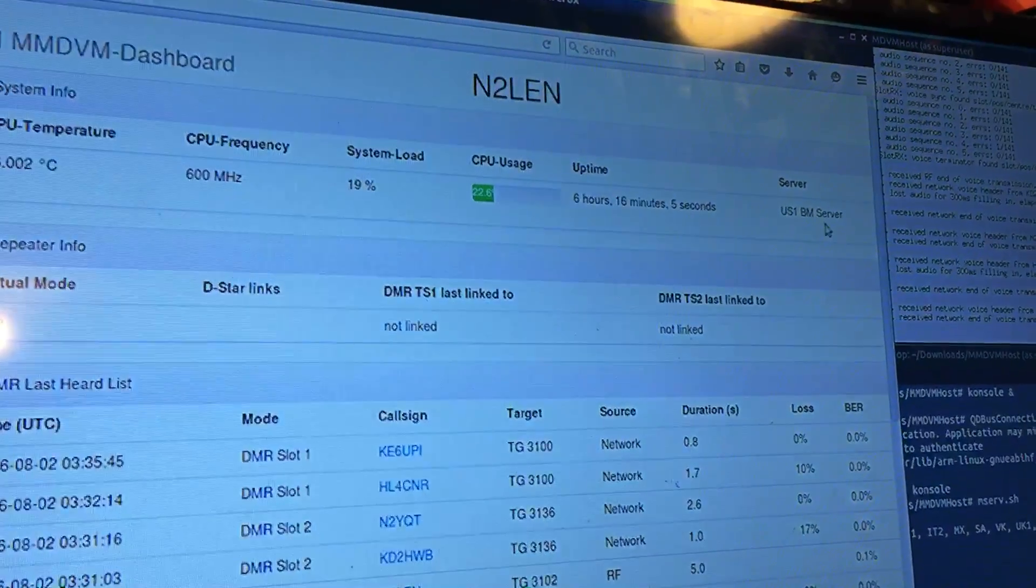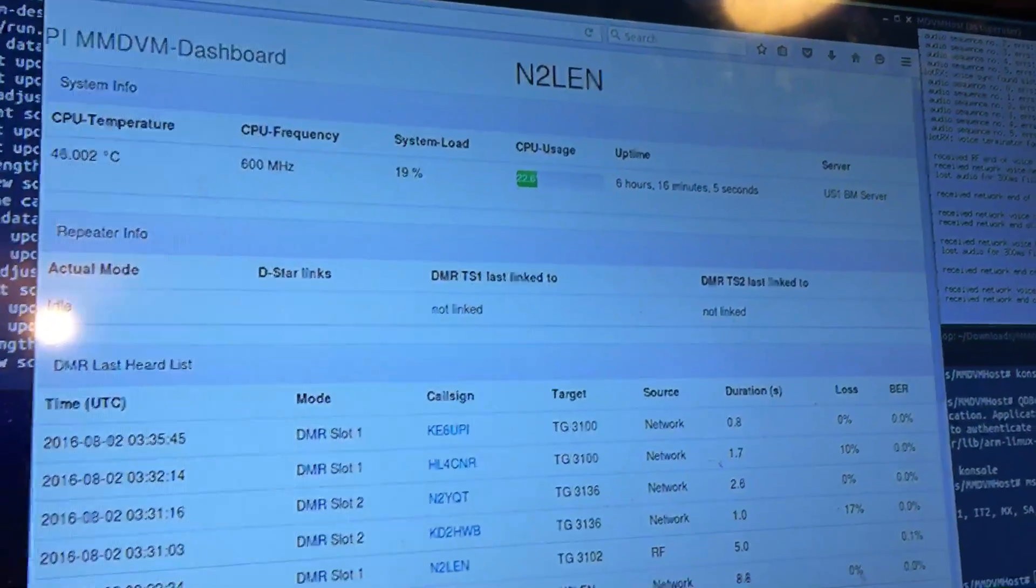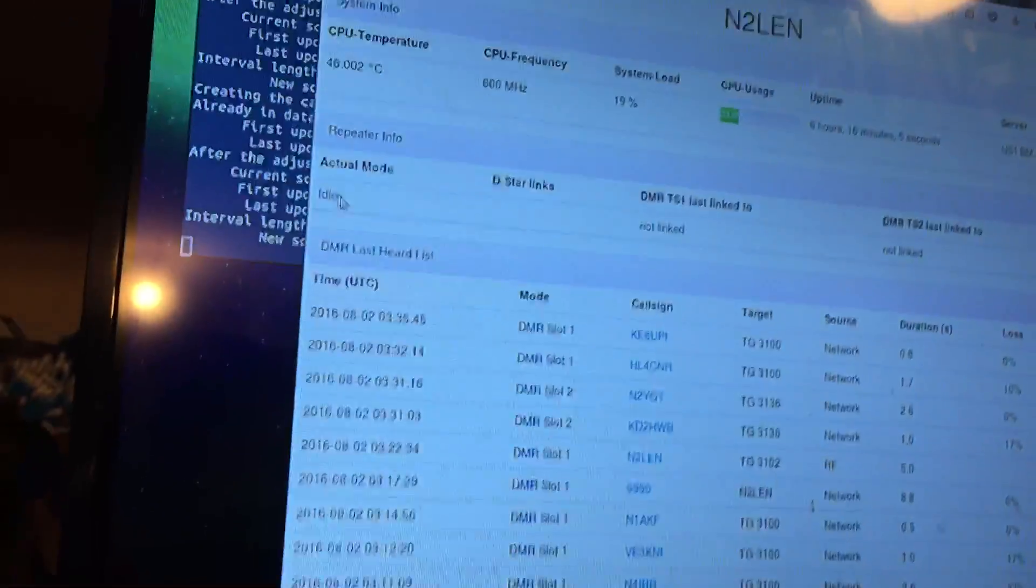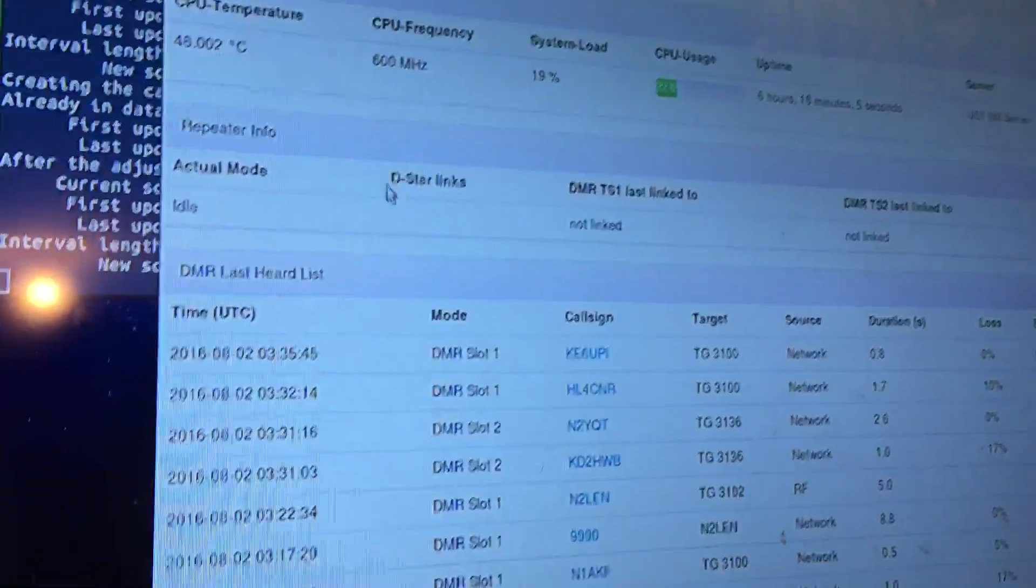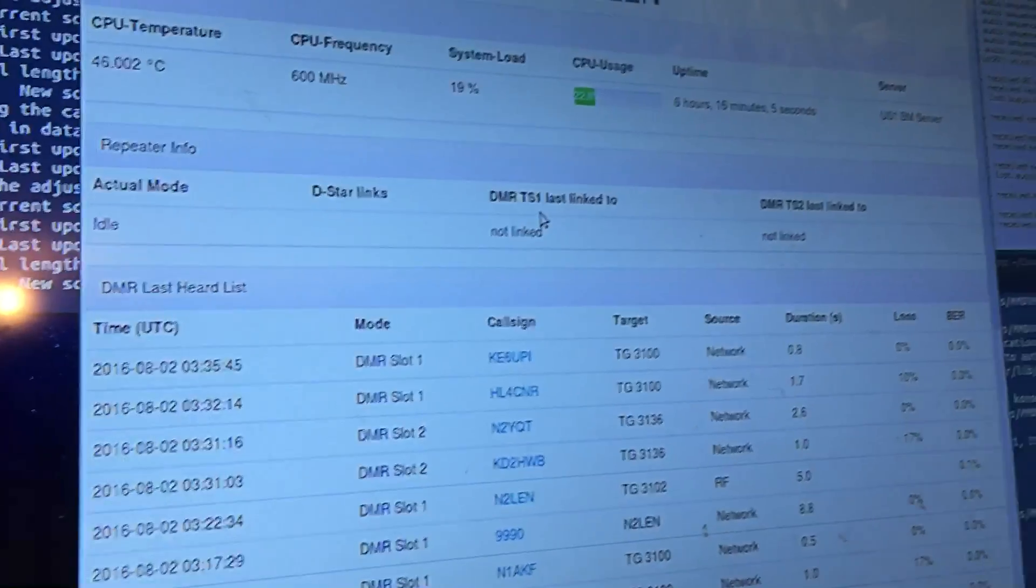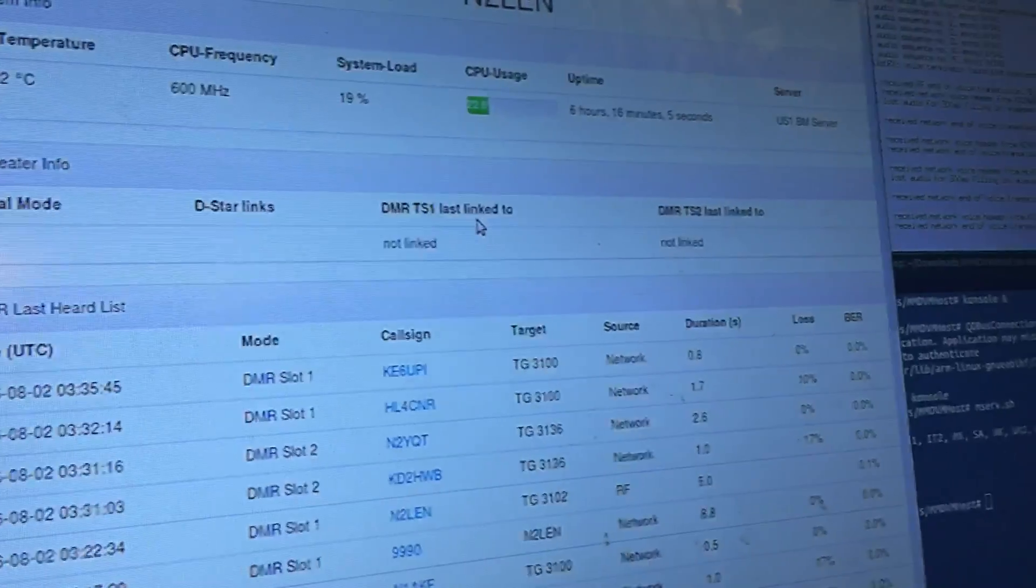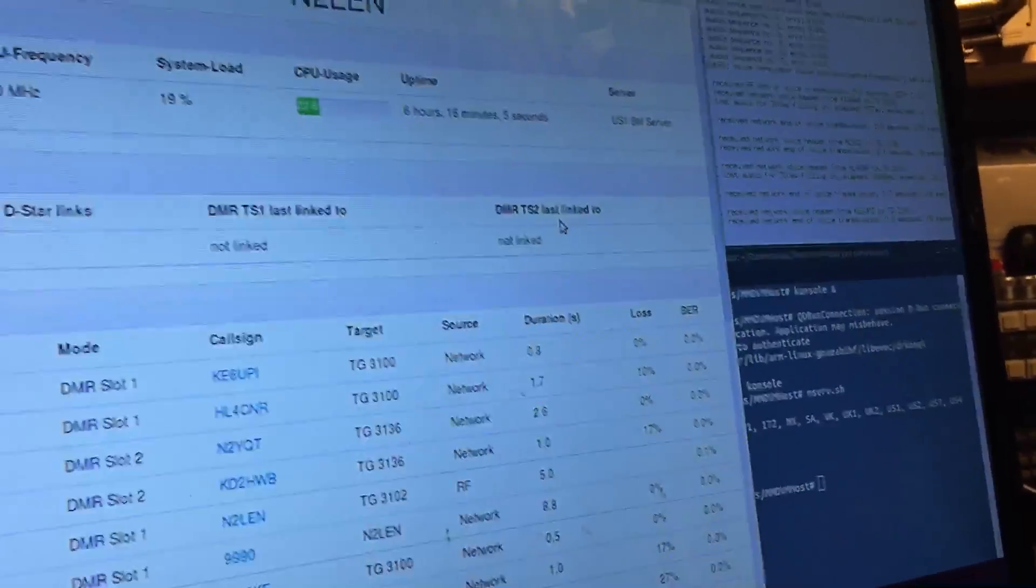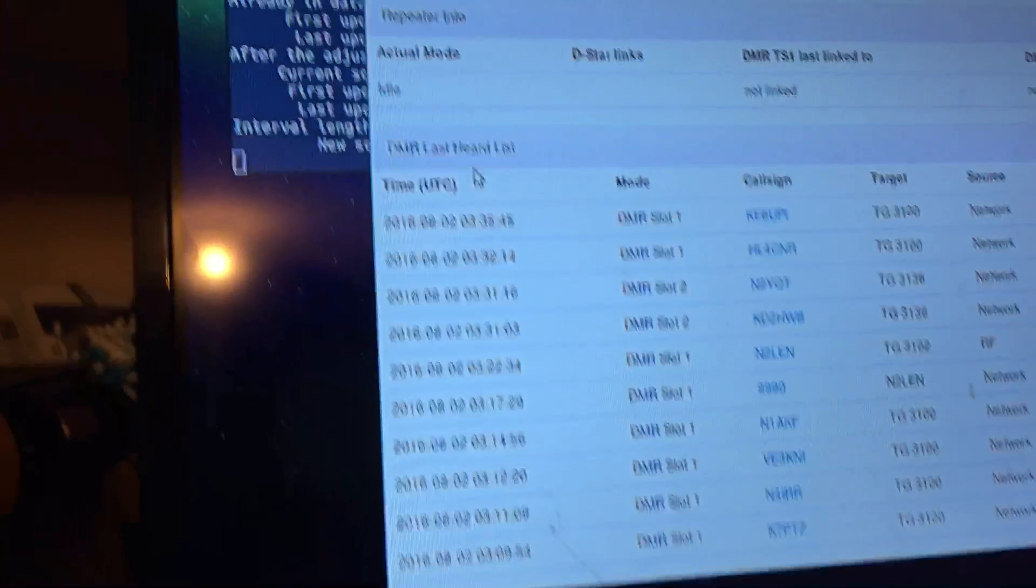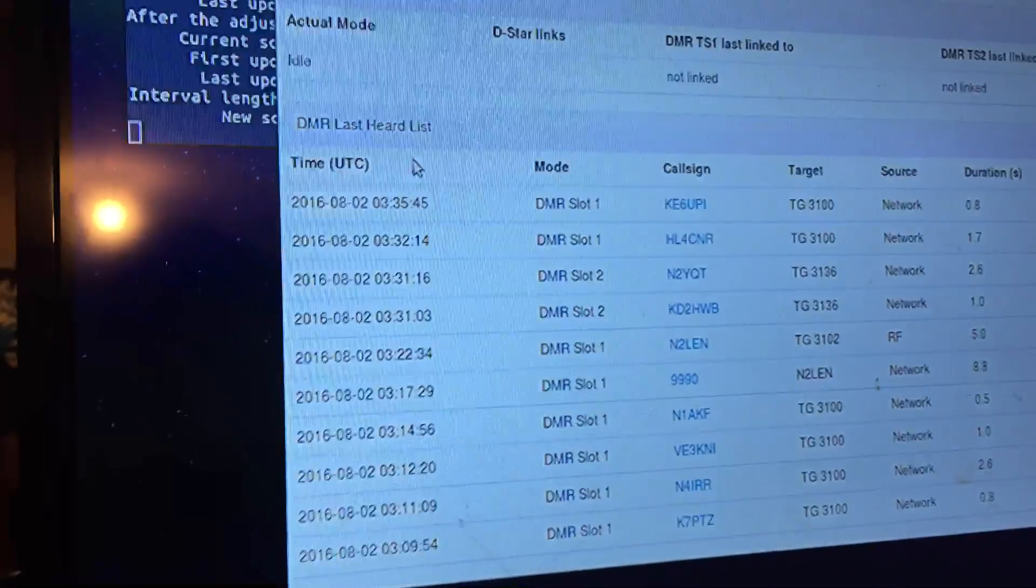US1 Brandmeister server. For repeater info, you have the actual mode, which is idle, DSTAR links when you have that running, DMR time slot 1, last link 2, DMR time slot 2, last link 2.